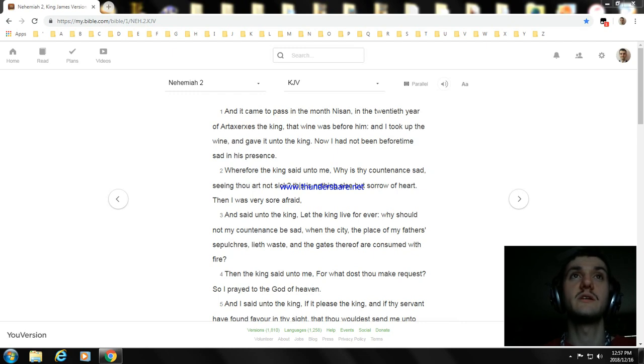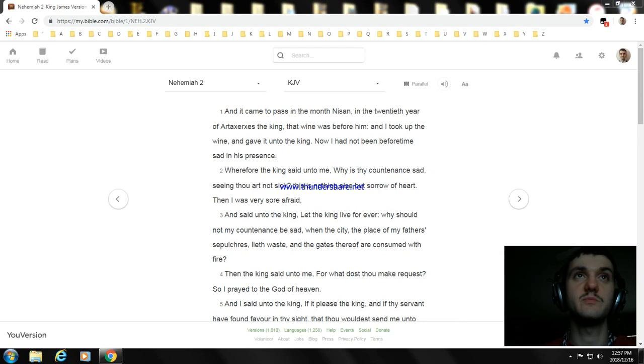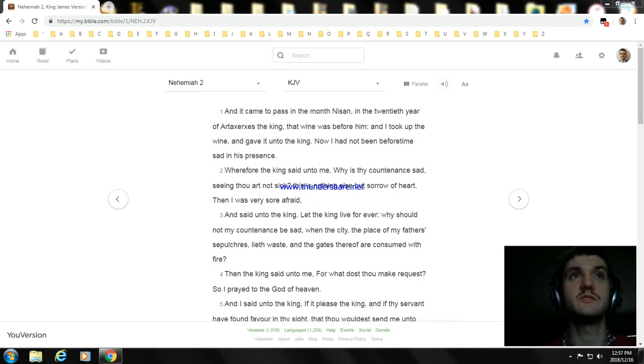And said unto the king, Let the king live forever. Why should not my countenance be sad, when the city, the place of my fathers' sepulchres, lieth waste, and the gates thereof are consumed with fire?